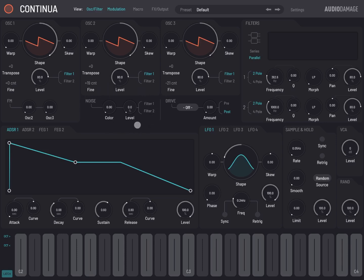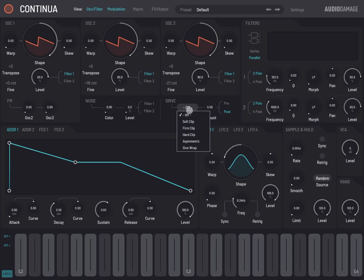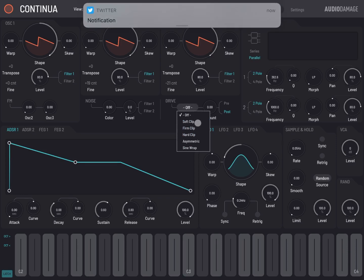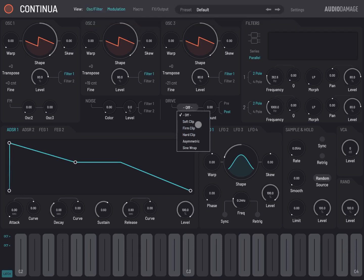That can be applied to both filters independently, and there is also a drive for distortion. You have different selections here where it says like soft clip, firm clip, etc., and it can be applied pre or post as well, which makes it even more interesting.